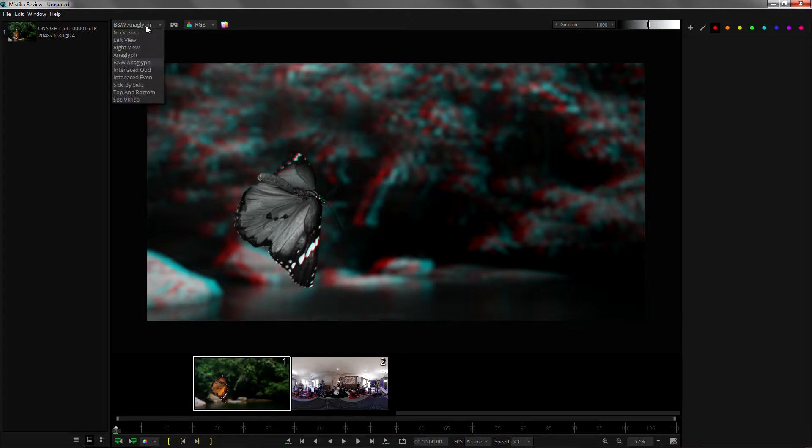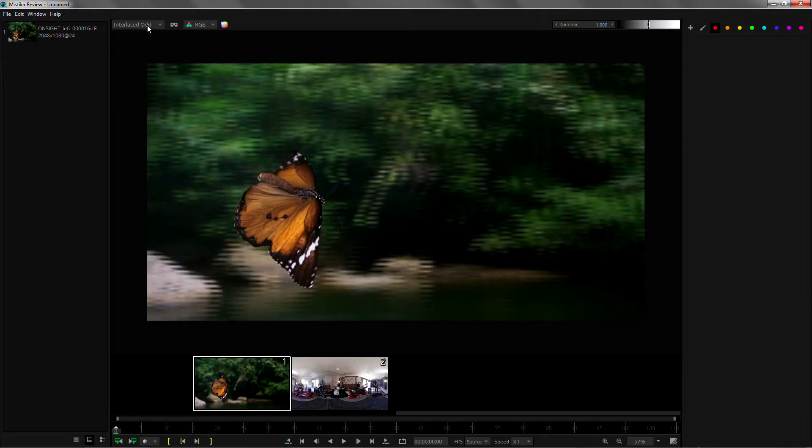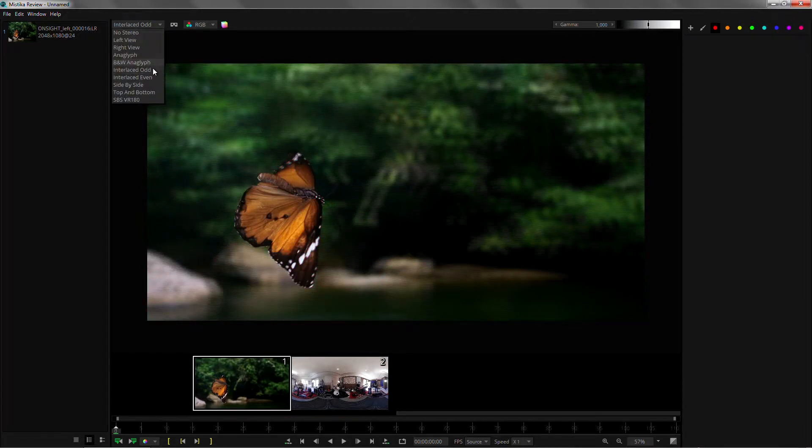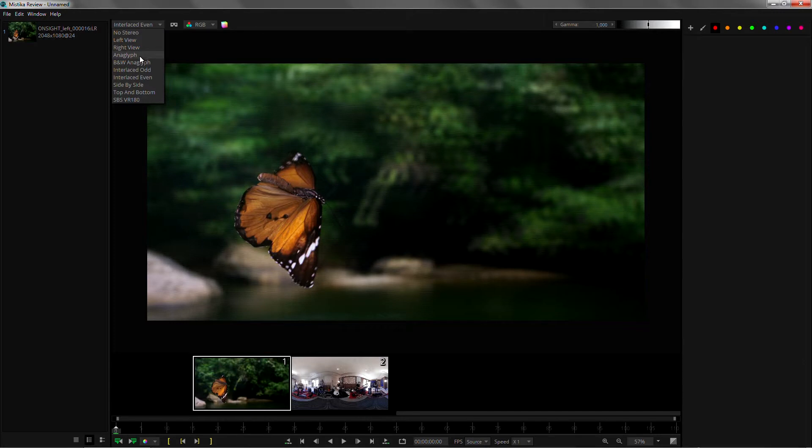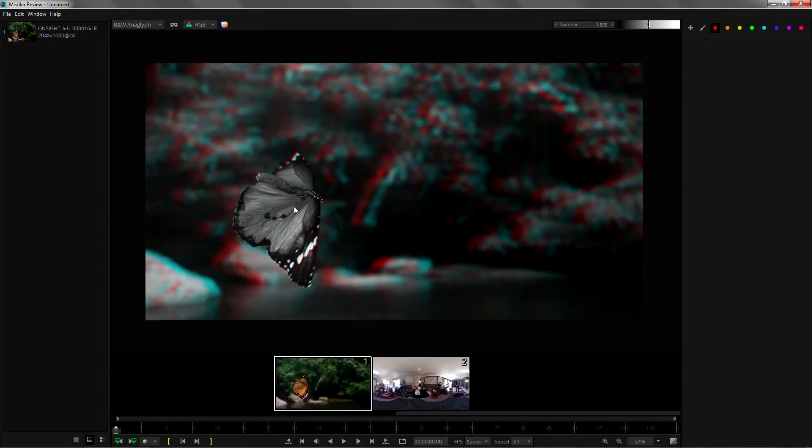If you have a 3D monitor you can send an interlace signal to it and you will be able to watch it with your 3D glasses. So let's get back to the black and white anaglyph and bring up the advanced controls so that we can see what we can do with the stereo shots.